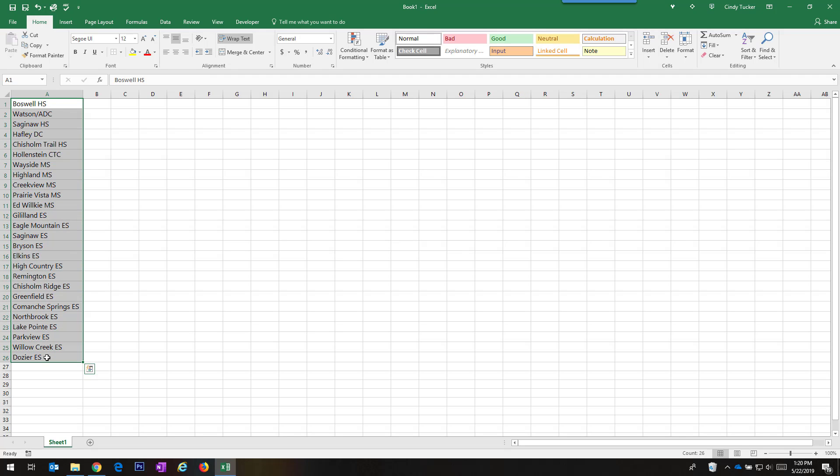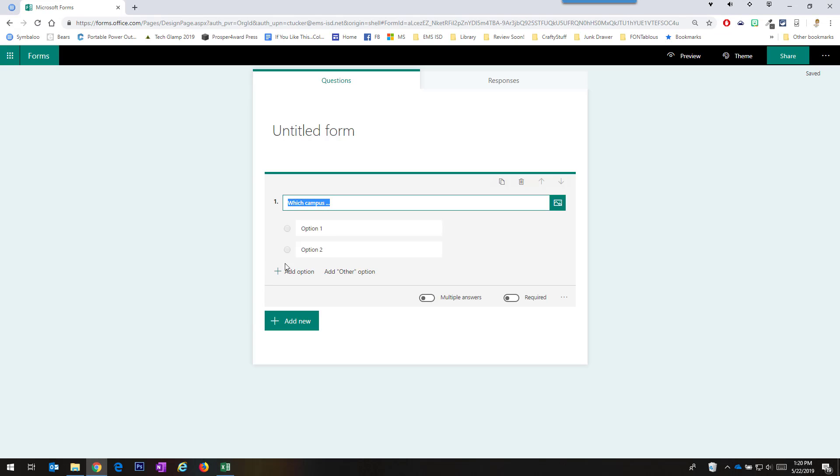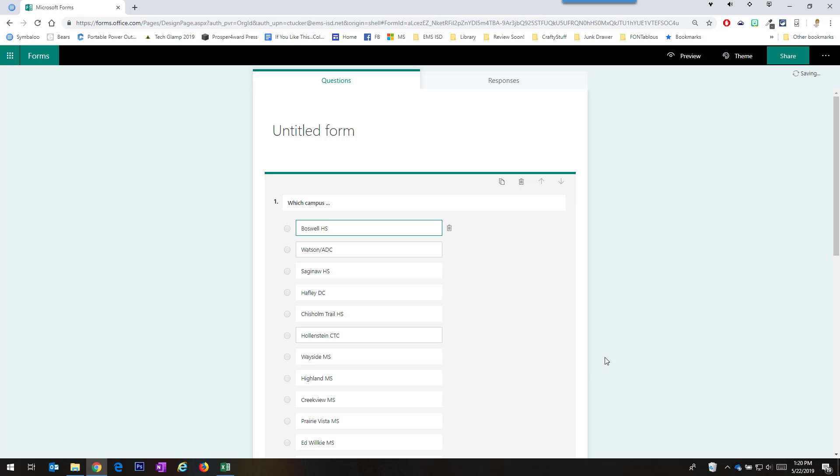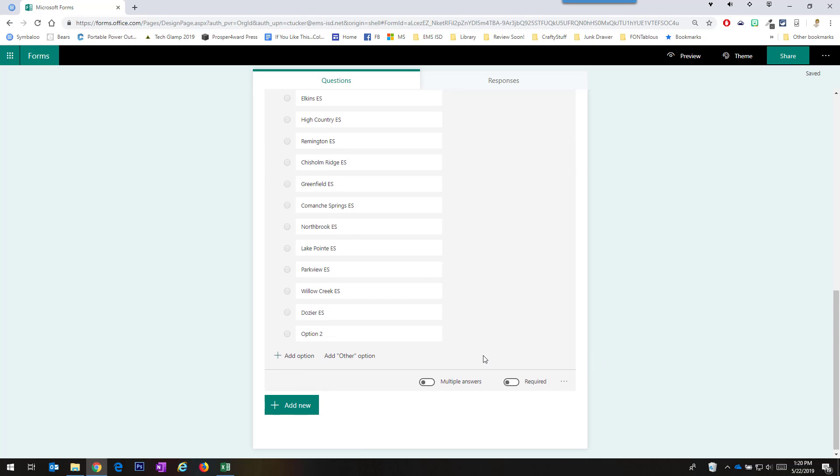I just highlight it and Ctrl+C copied. I'll go back into my form. I go into option 1, get ready, Ctrl+V paste and they all go in.